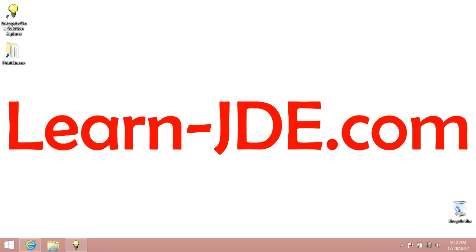Hi, I am Ayman Rafat from learn-jde.com. In this video, we will learn how to review error messages.